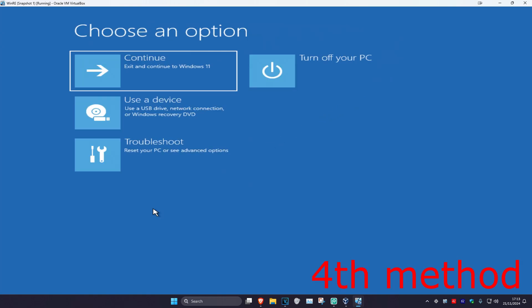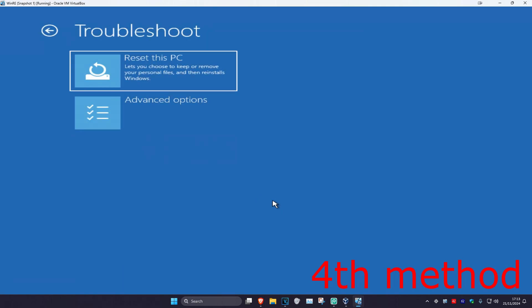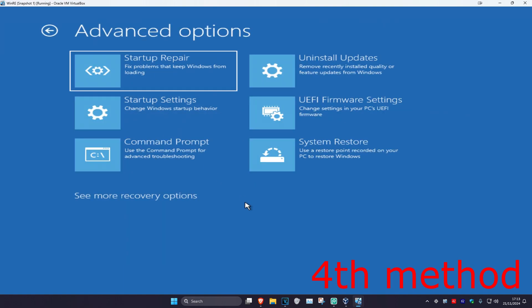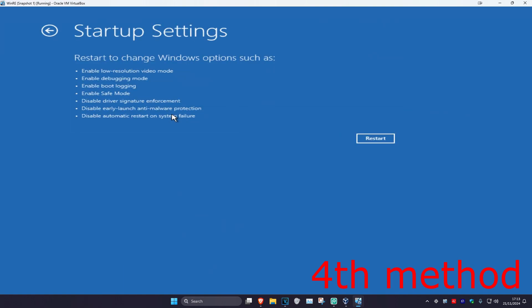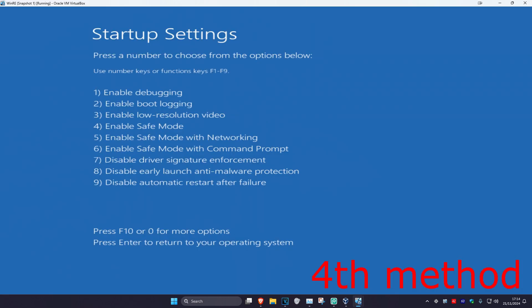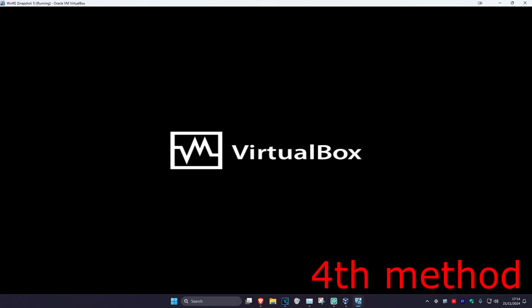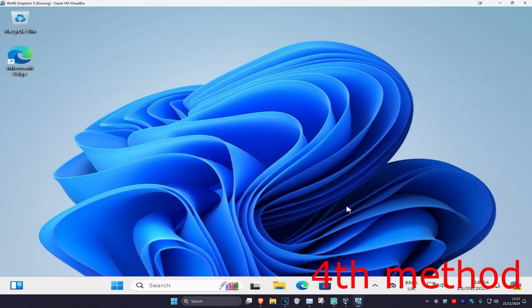For the fourth method you're going to click on Troubleshoot, Advanced Options, then Startup Settings, and then click on Restart. Once you're on this screen we're going to disable driver signature enforcement, so click on either 7 or F7 on your keyboard. That should then take you back into Windows and the problem should be fixed.